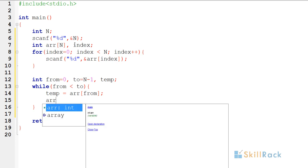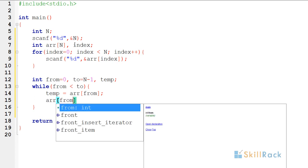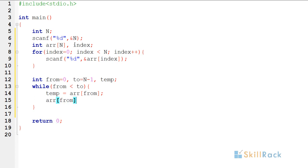So now what I am going to do is array of from equal to array of to. I have overwritten array of from, that is placed whatever is in array of to position in array of from.